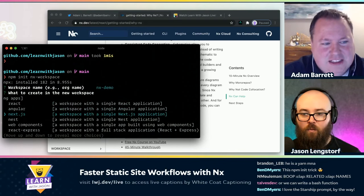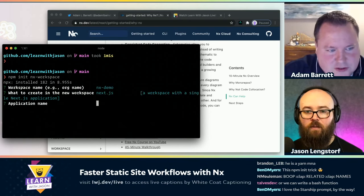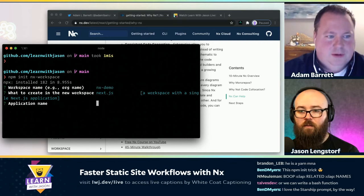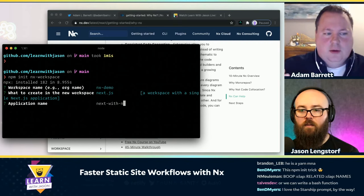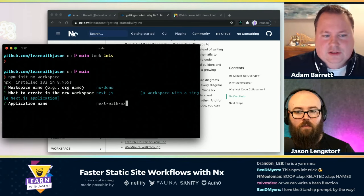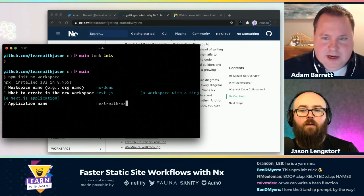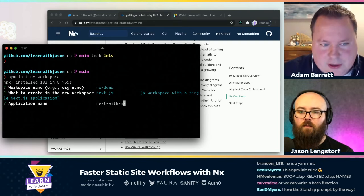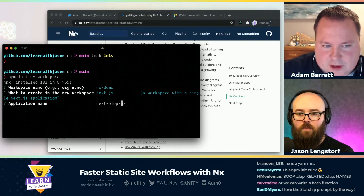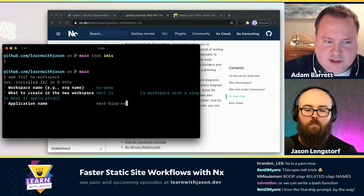We're going to use the Next.js option. You can see there are different choices — Node apps, React, Angular — but Next is the plugin we're going to use. Now it's saying we're going to put your first application in there. I called mine blog — let's do something simple like a blog, since we're not really showing off Next.js as much as we want to show off NX.